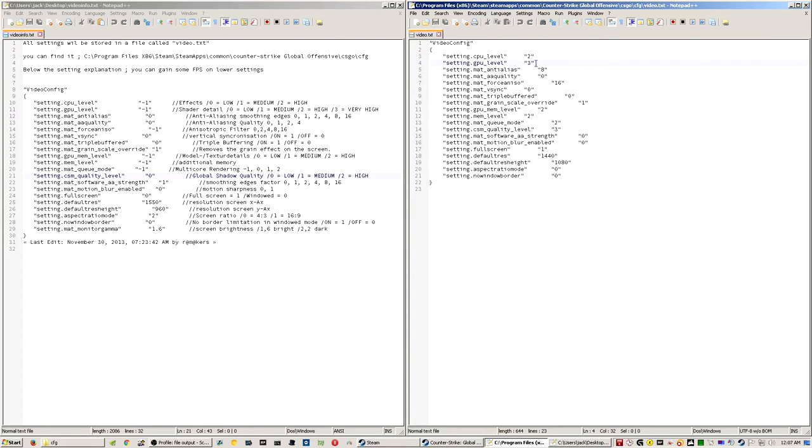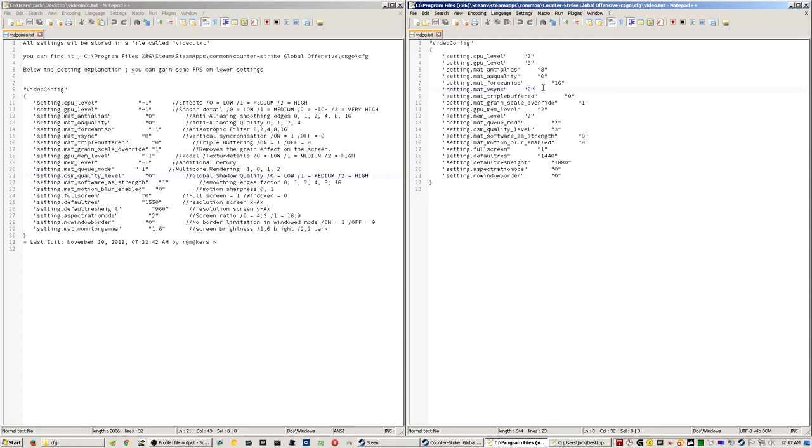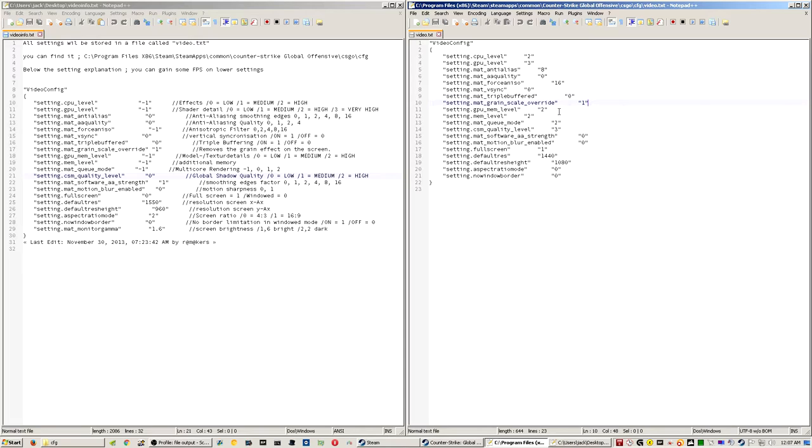GPU level, which is the shaders on very high, anti-aliasing on 8x, I got anisotropic filtering on 16, no v-sync, no triple buffering, grain scale override 1, and it says it's supposed to get rid of some sort of a grain effect on the screen.